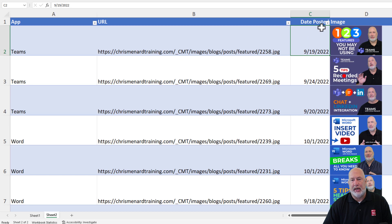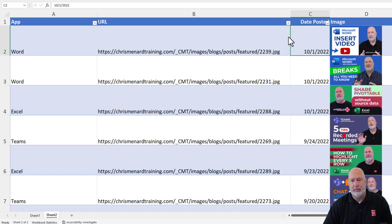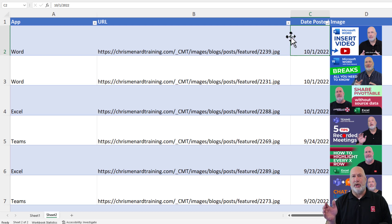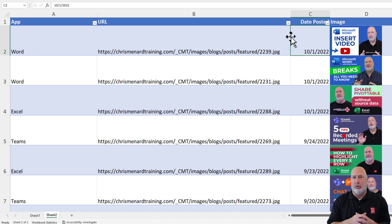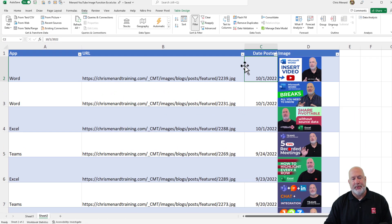One last one. I'm going to sort by the date posted. So when I sort, they stay in the correct place. This is such a cool function that they've come out with. It is the image function.